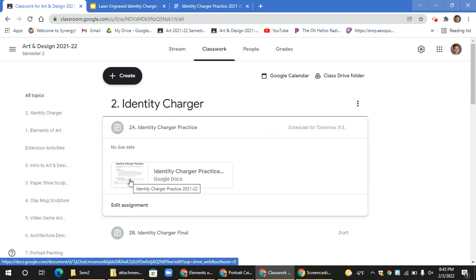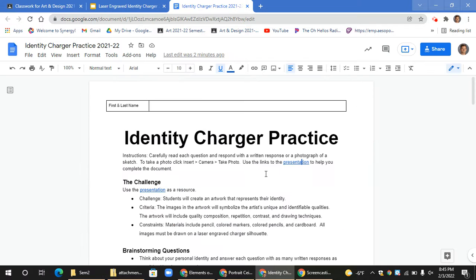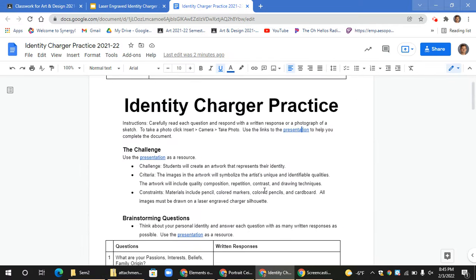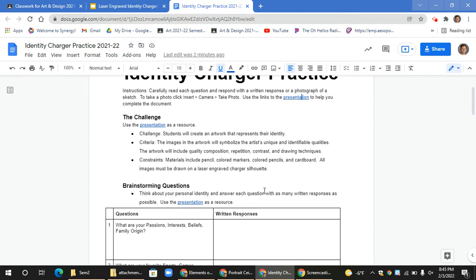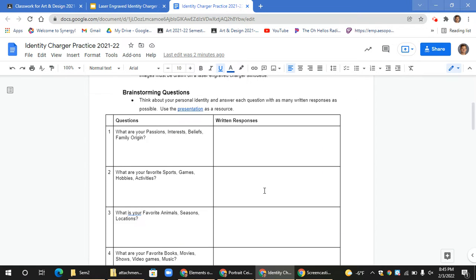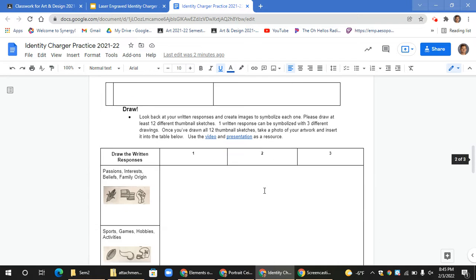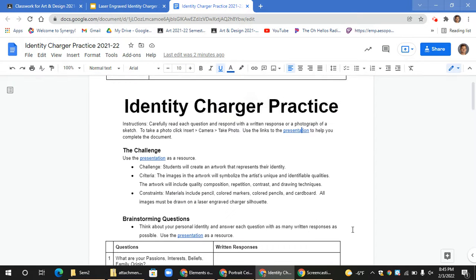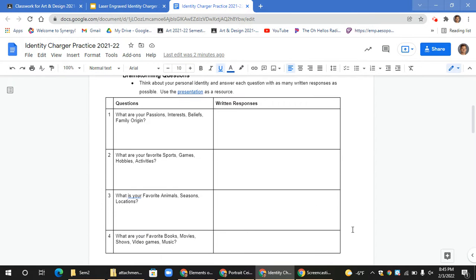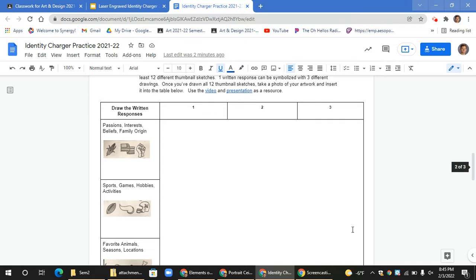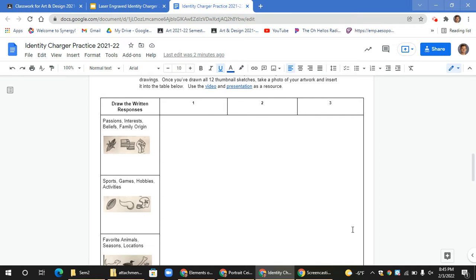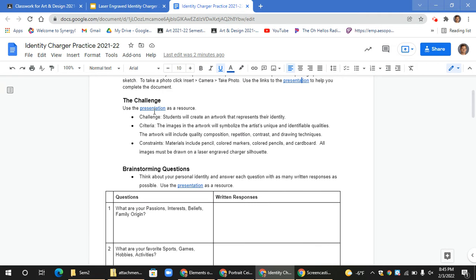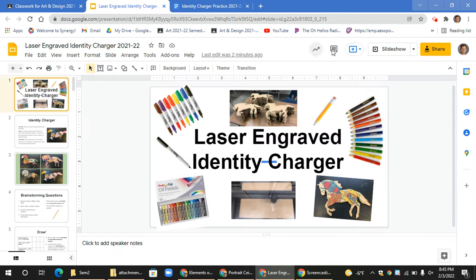Please click on the Identity Charger Practice document. Once you've selected that document, you'll see several different instructions, links, and sections for written responses as well as a drawn response. Your activity today is going to include doing some written responses for page 1, as well as starting some drawing responses for page 2. So let's click on the presentation and look through some of the information.